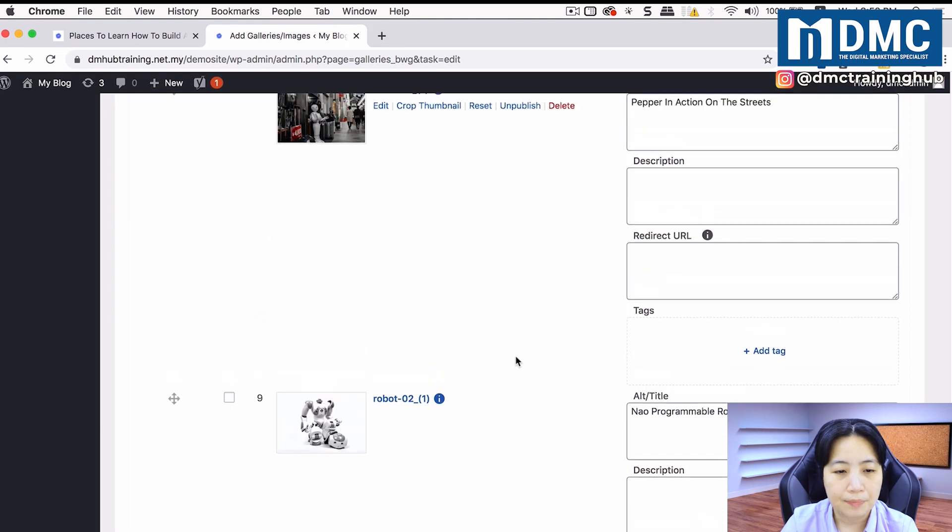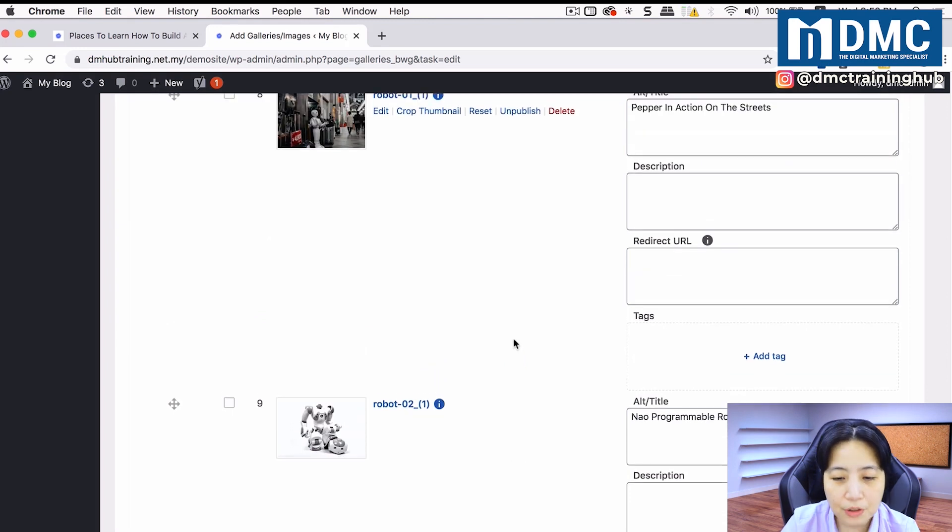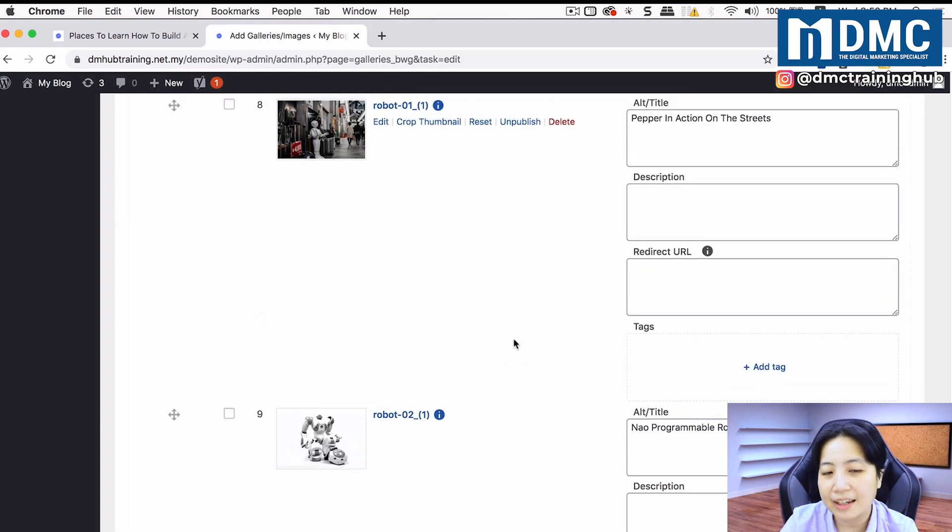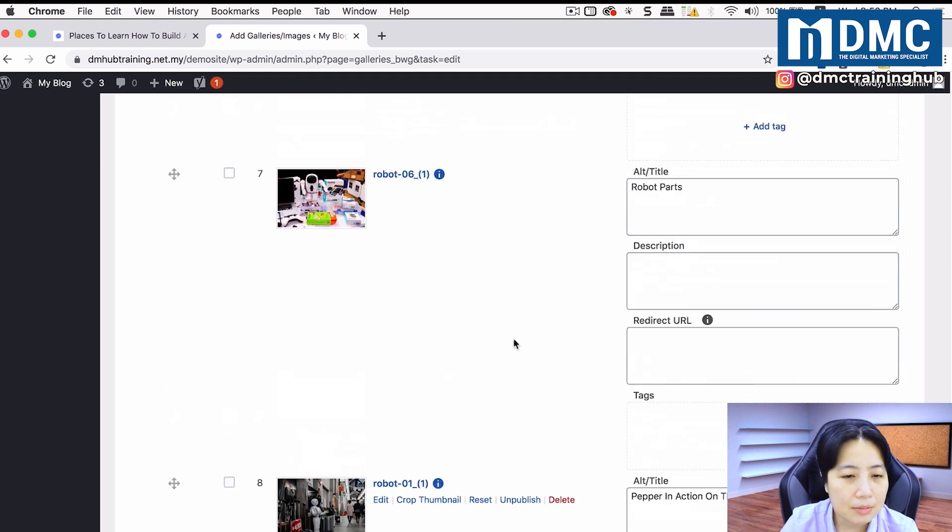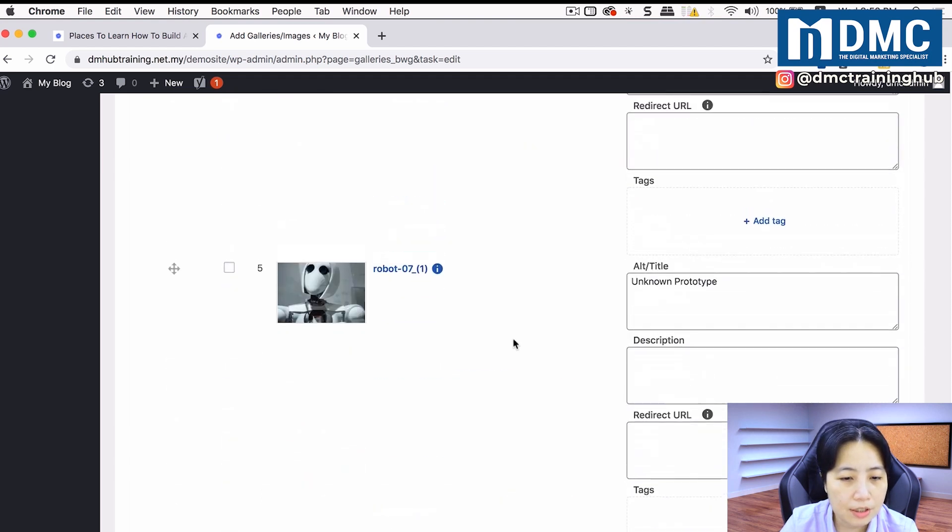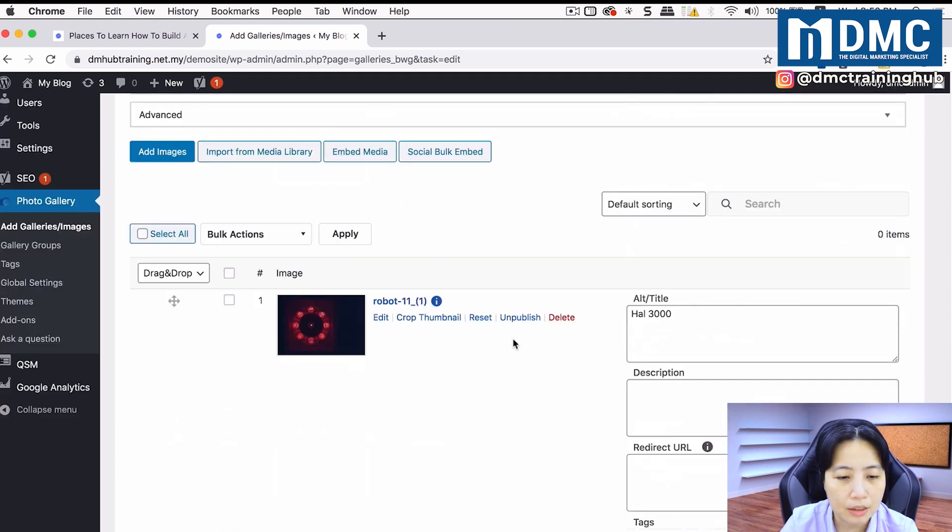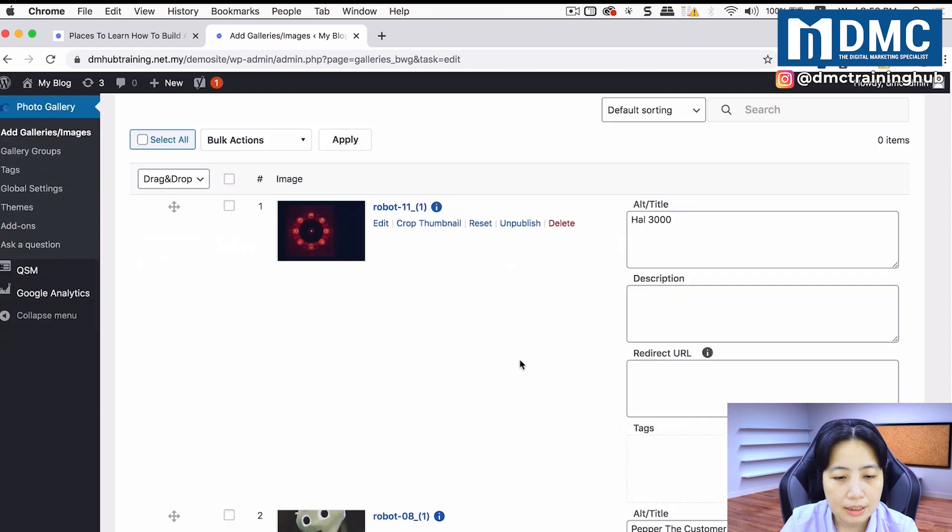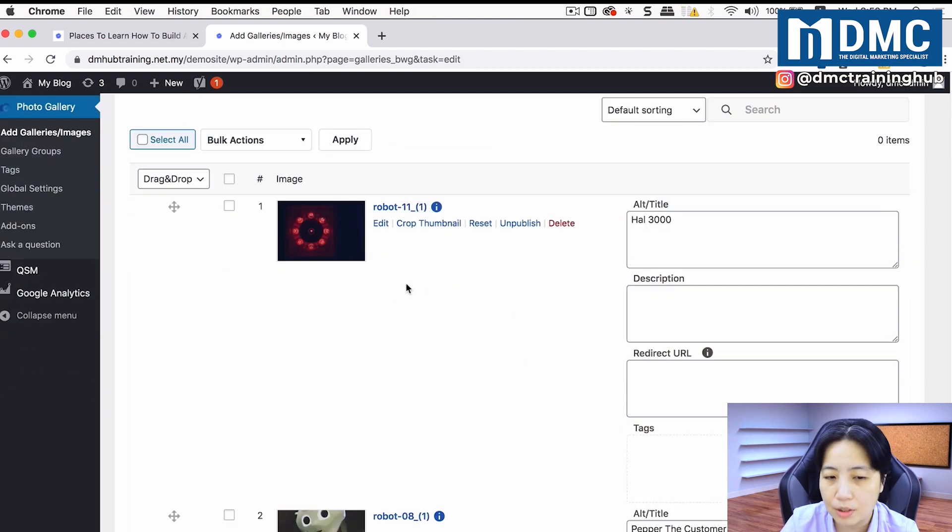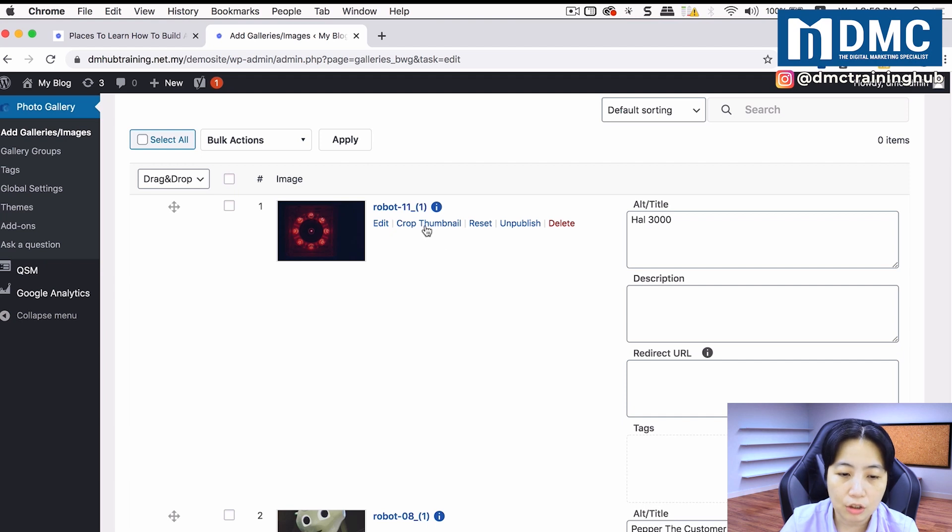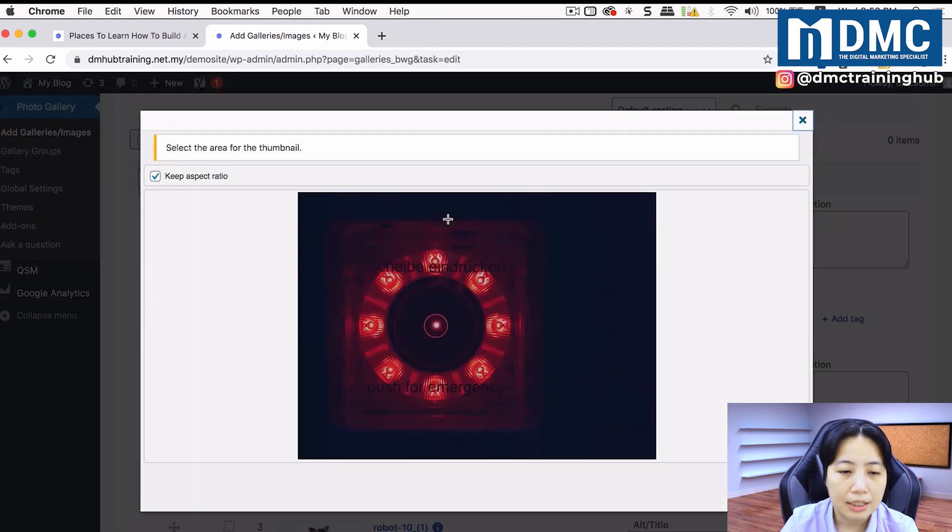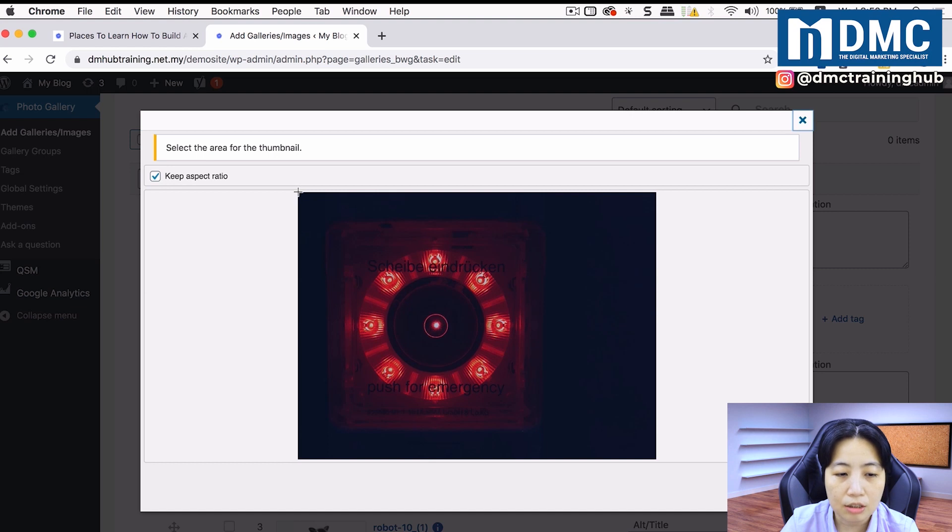Now we are done with all our labeling for the alternate tags. I'm just going to scroll through my images and take a look at one particular one that doesn't look like it's centralized. I want to edit this image. You can click on crop thumbnail, and you can crop the image into a size that you'll find more suitable.